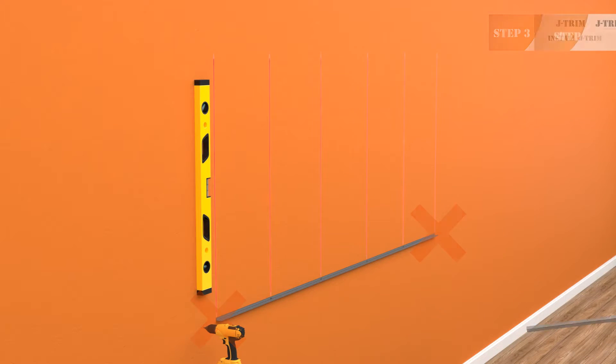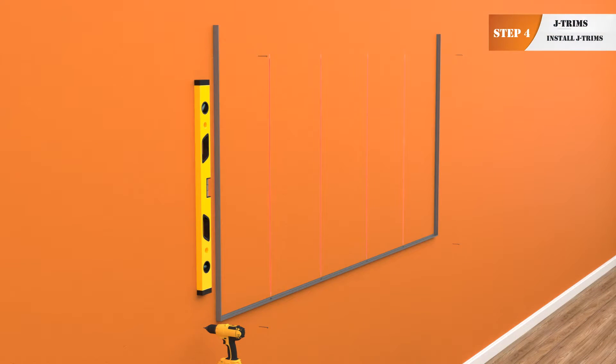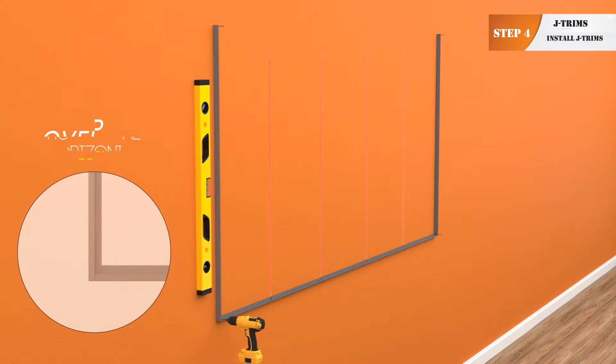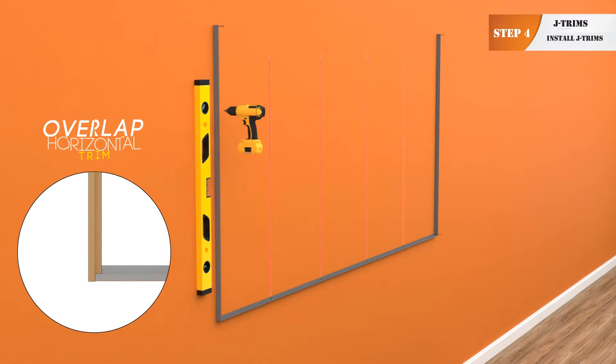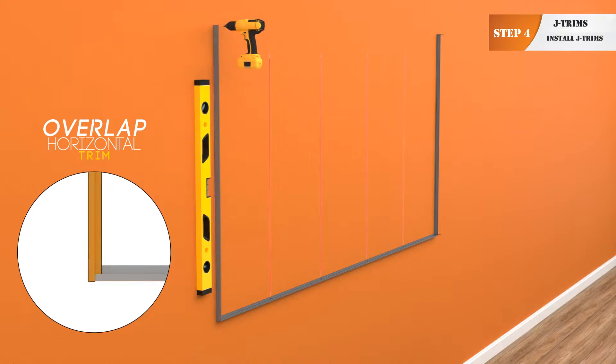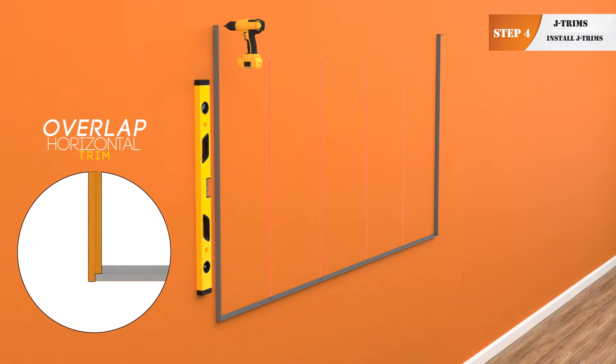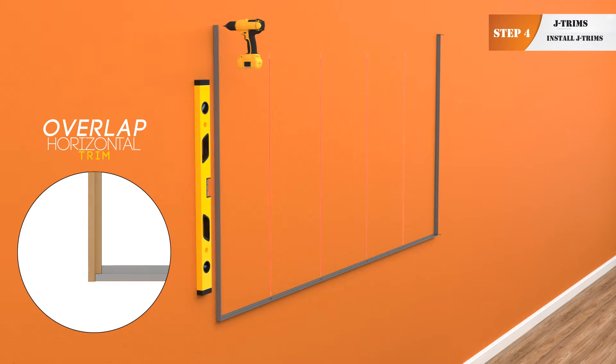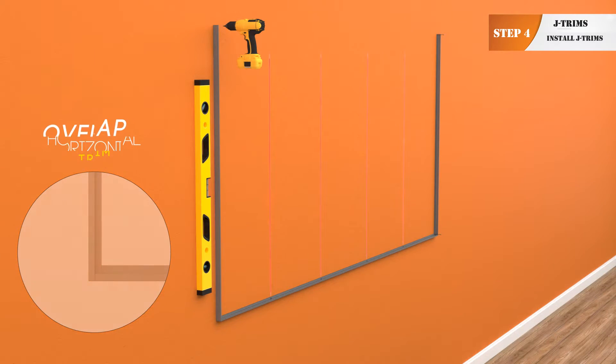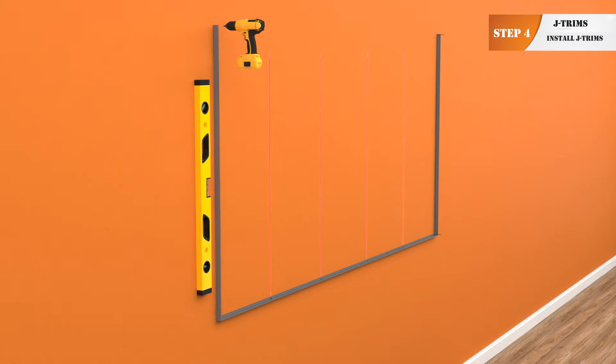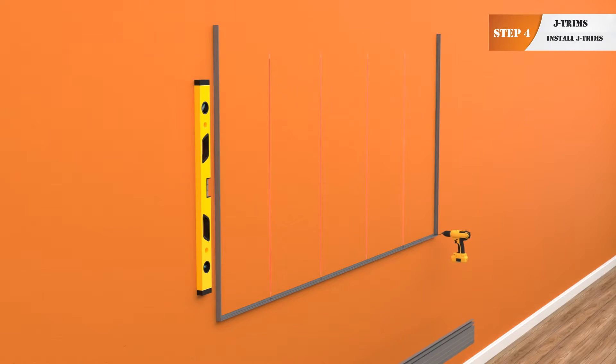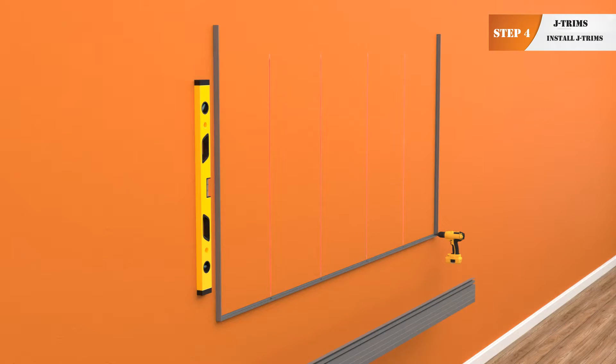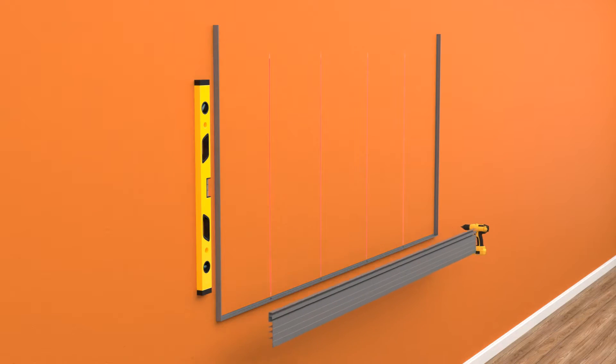Step 4. Starting on one side, overlap 48 and a half inch vertical trim with your horizontal trim and screw through both. Level vertical trim and drive one screw at the top to hold vertical J trim in place. Repeat on the other side. Your panels will be screwed through the J trim holding both in place.